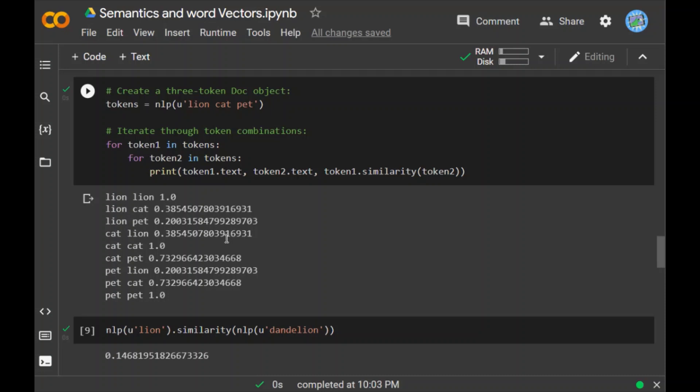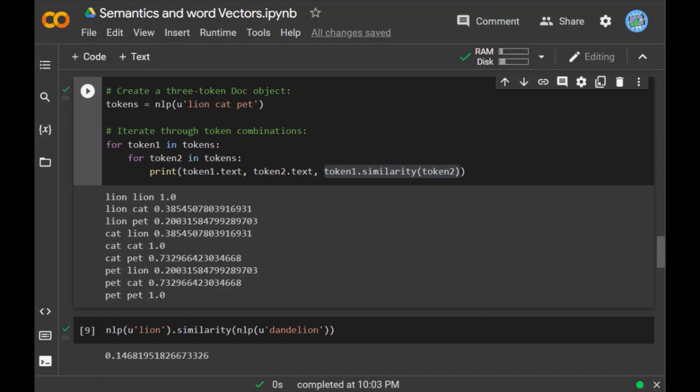One thing to note that the order doesn't matter. Token1.similarity(token2) has same value as token2.similarity(token1). If you think you can even change this to token2.similarity(token1). As expected we see the strongest similarity between cat and pet, the weakest between lion and pet, and some similarity between lion and cat. A word will have a perfect one point similarity with itself. Obvious reason because it will denote the same set of vector values.